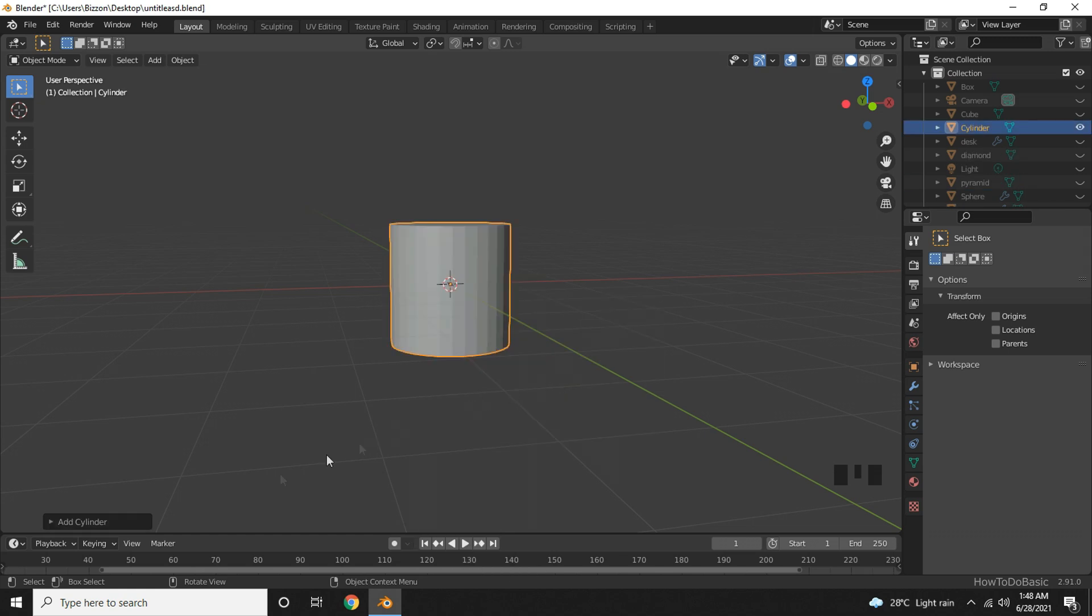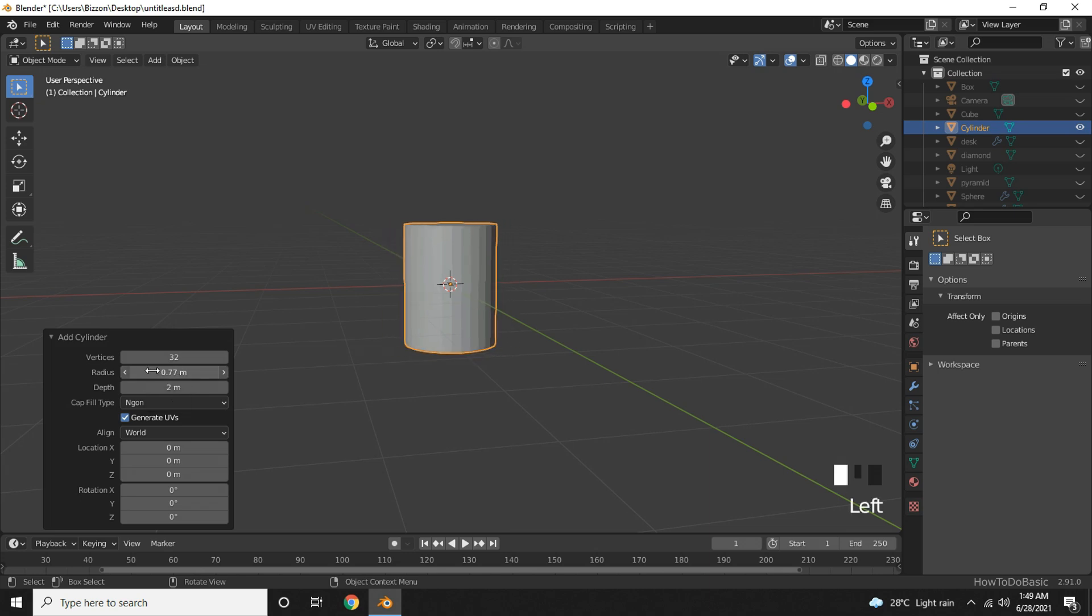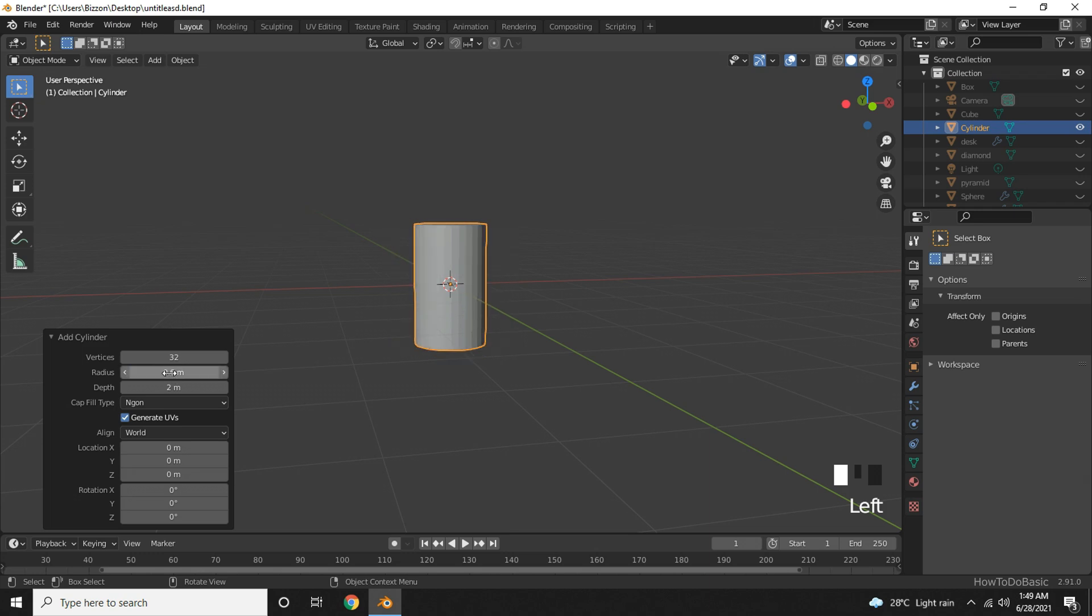Here at the bottom left, click to maximize the panel and change the radius and depth to match the size of a glass. Here, I will enter a value like 0.6 and the depth to be 1.9.